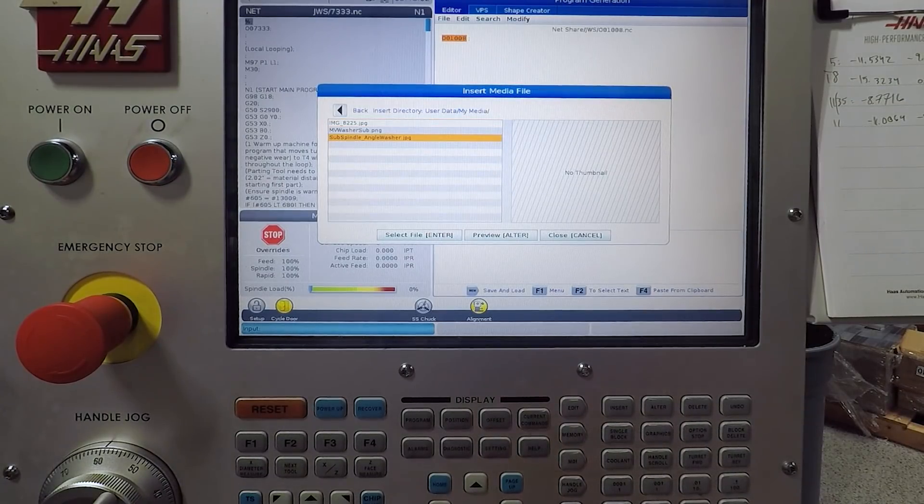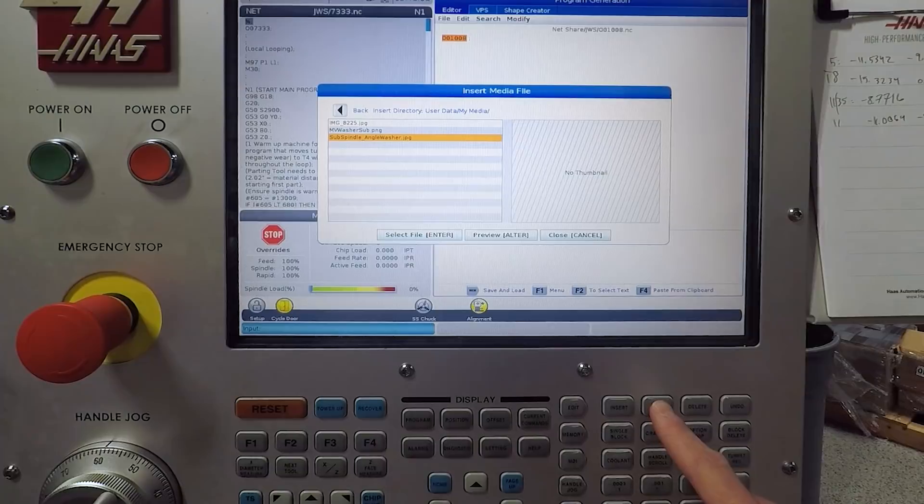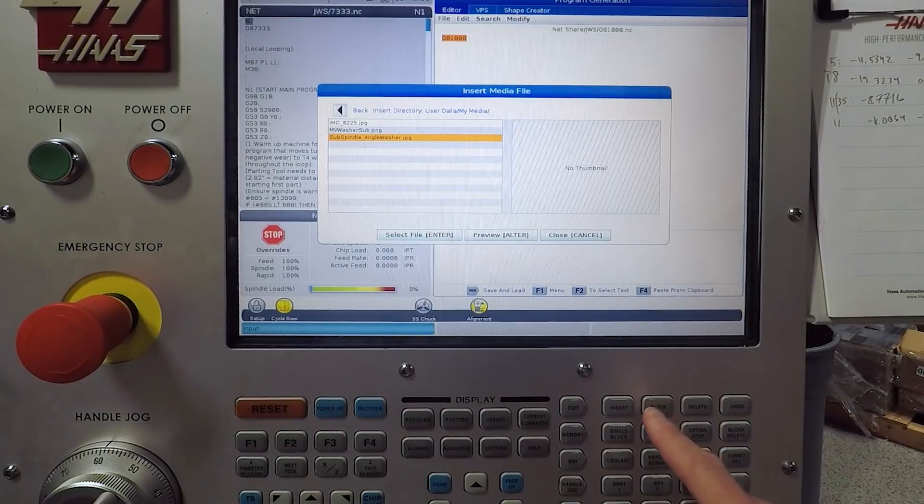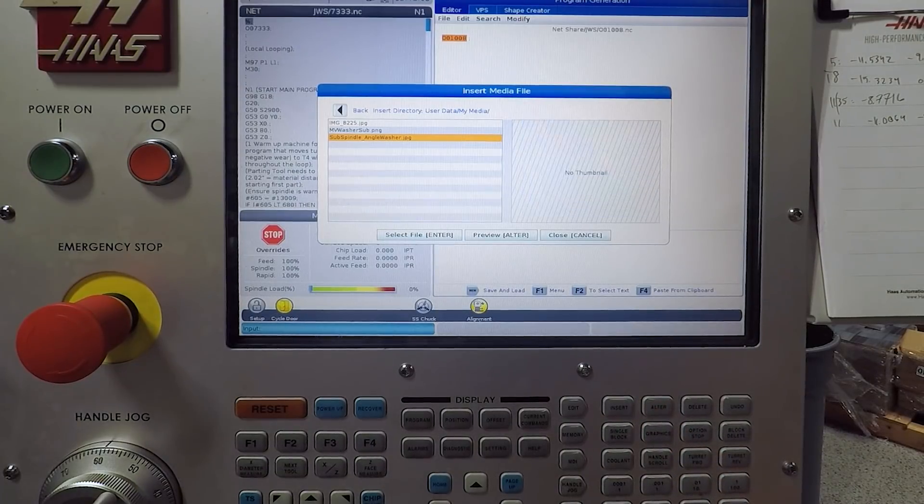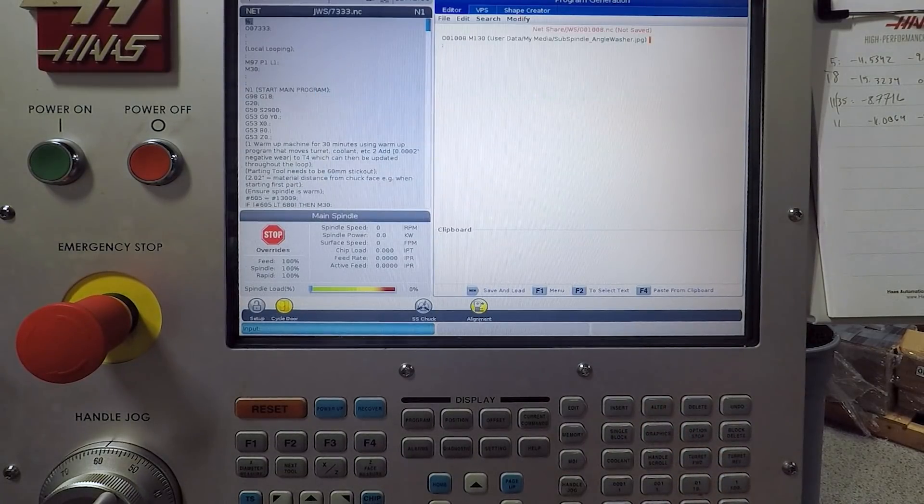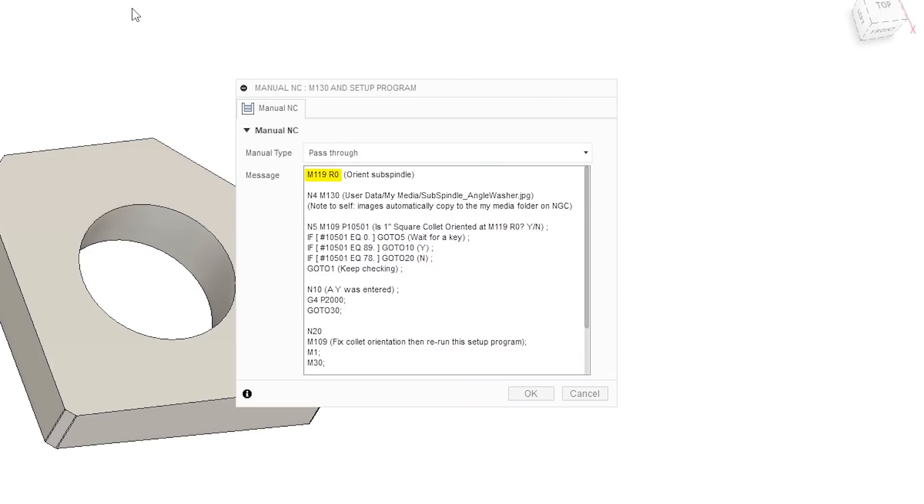Again, this can really just help if you need to troubleshoot. In this specific program, prior to calling the M130, we're doing an M119R0. This is a Haas command that orients the subspindle at R0 or angle zero.